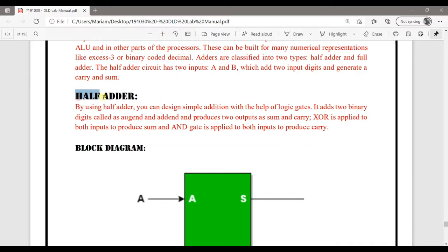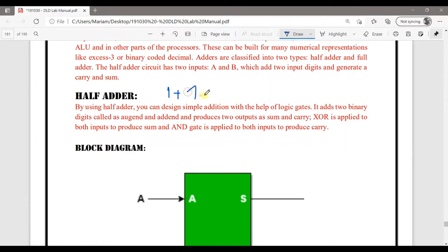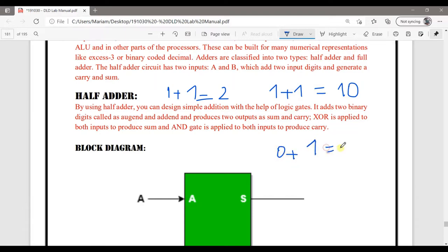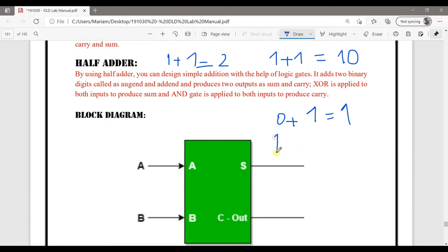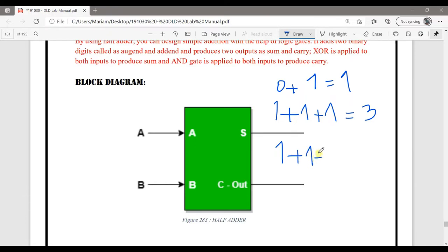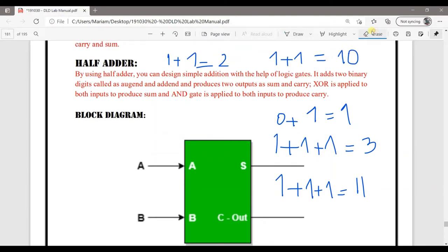First of all, what is a half adder? The adder is basic addition. In mathematics we do addition like 1 plus 1 equals 2, but here in binary we study 1 plus 1 equals 10, or 0 plus 1 equals 1. Similarly, 1 plus 1 plus 1 equals 11 in binary. This is what we are going to study today.